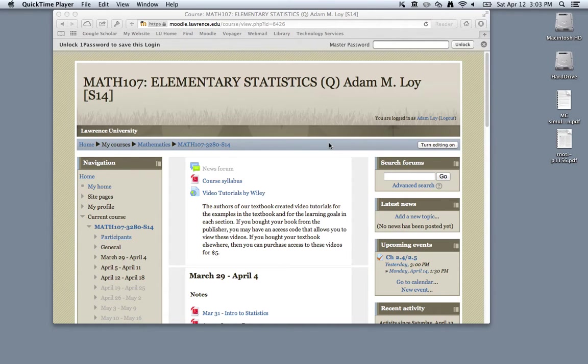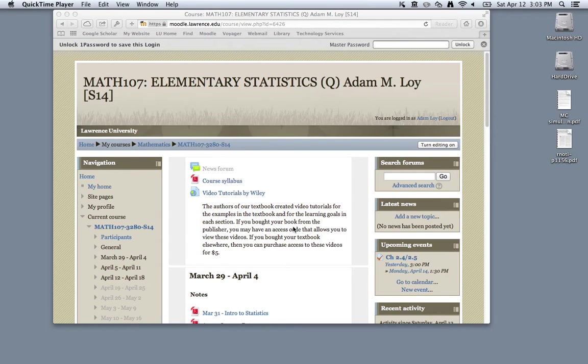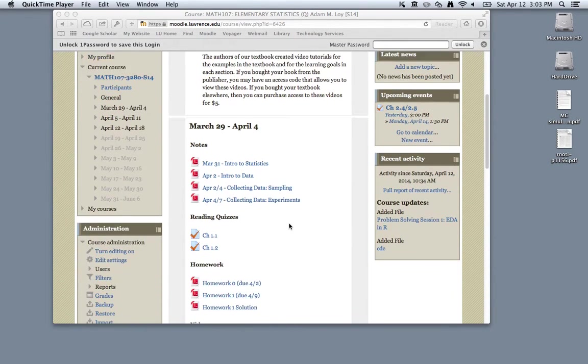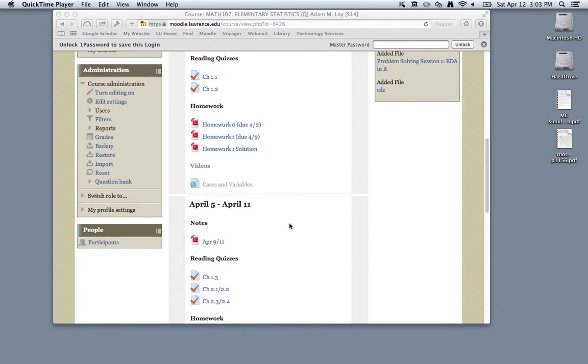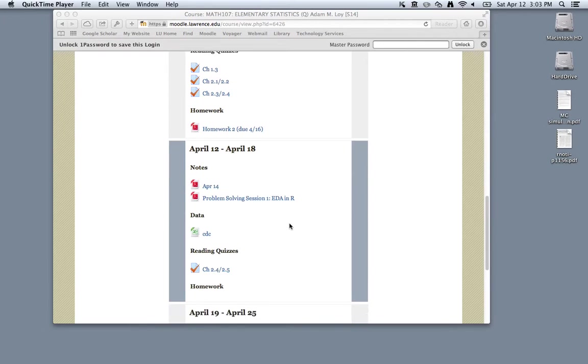I'll also introduce you to R for the first time. This video tutorial corresponds with the first problem-solving session in Math 107, and there are some materials on Moodle that you can follow along with.